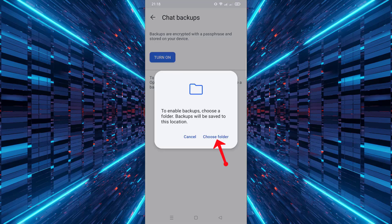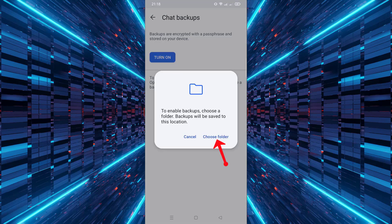You will be asked to select a folder where the backup will be saved. Choose a location on your internal storage that you can access later.